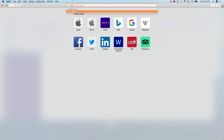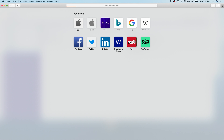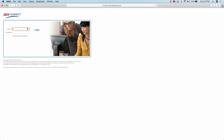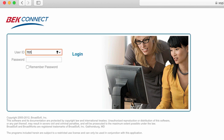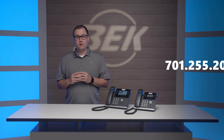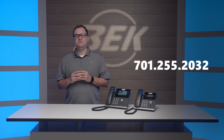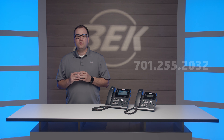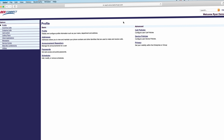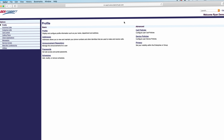First, type voice.beckvirtual.com in your internet browser. On the login screen, type your desk phone number. Then type your password. If you're unsure of what either of these items are, please call 701-255-2032. Once you've successfully logged in, you'll see the web portal home screen.